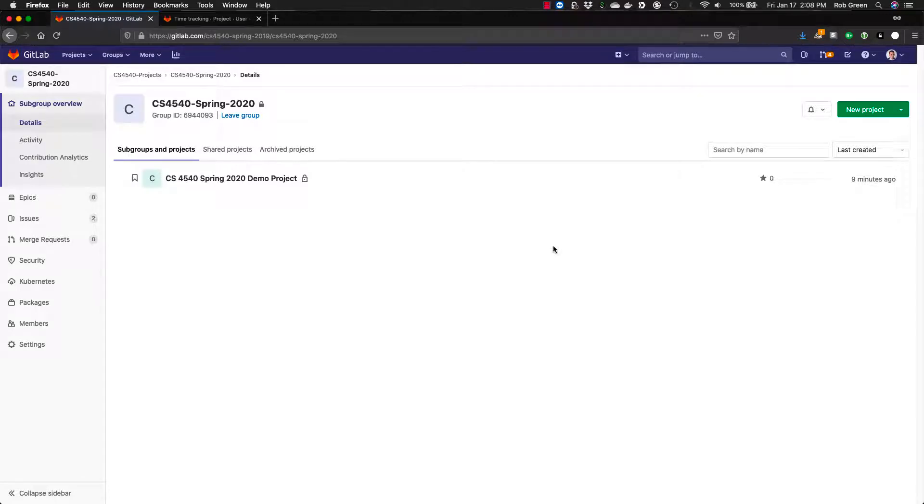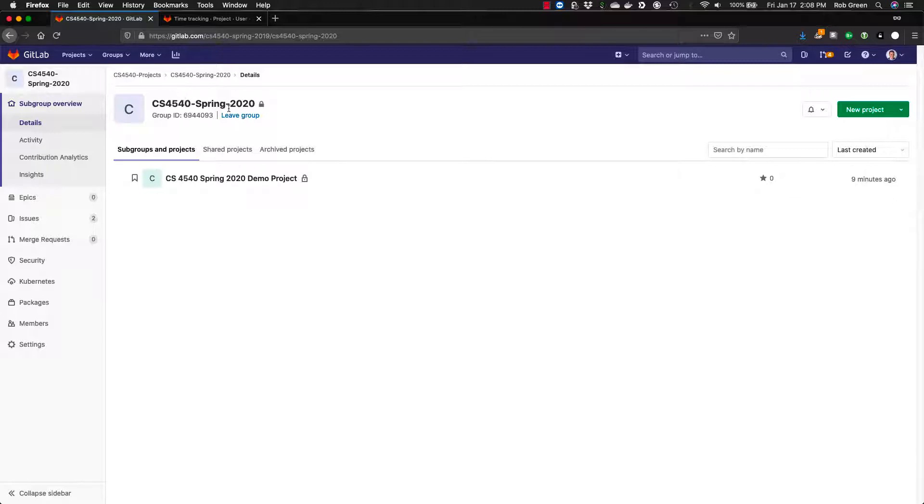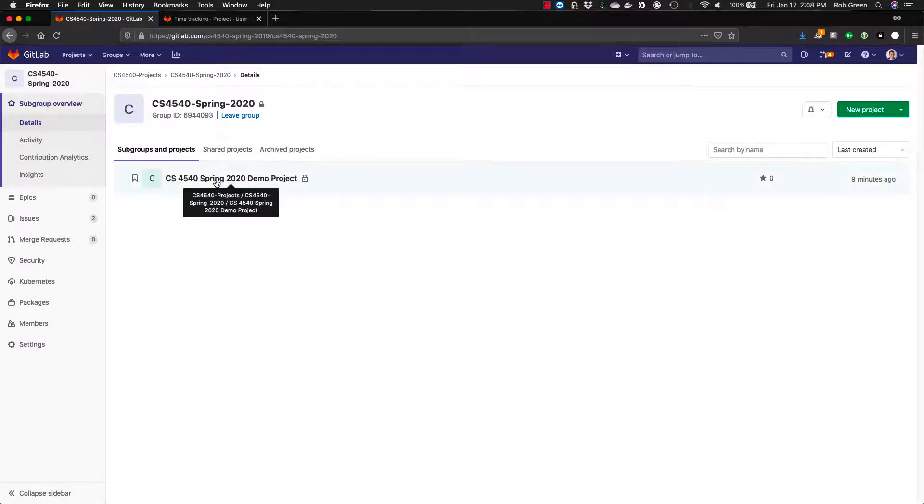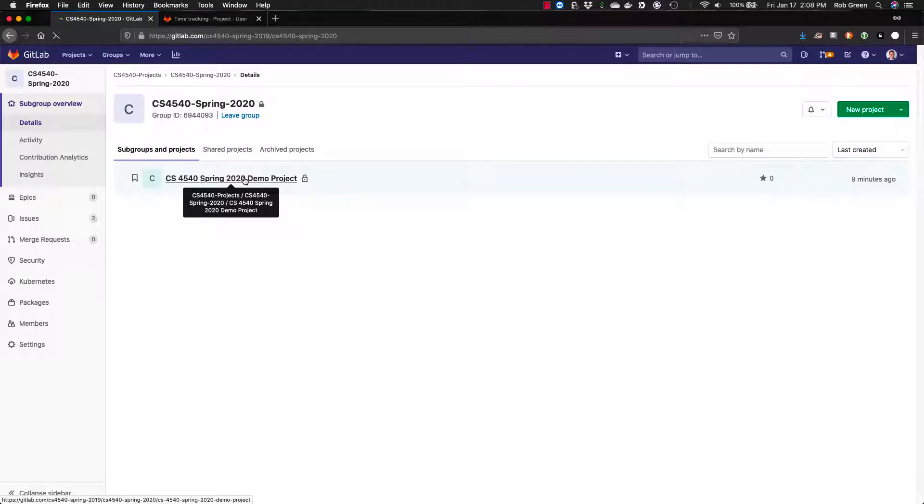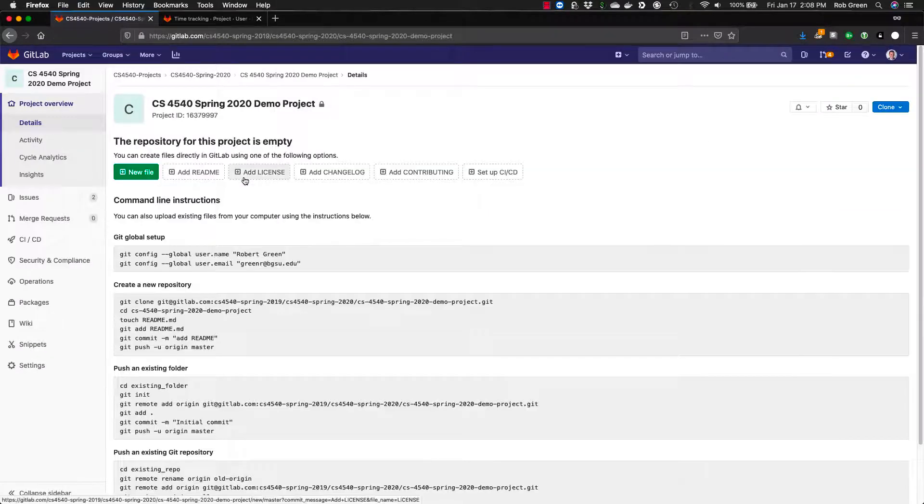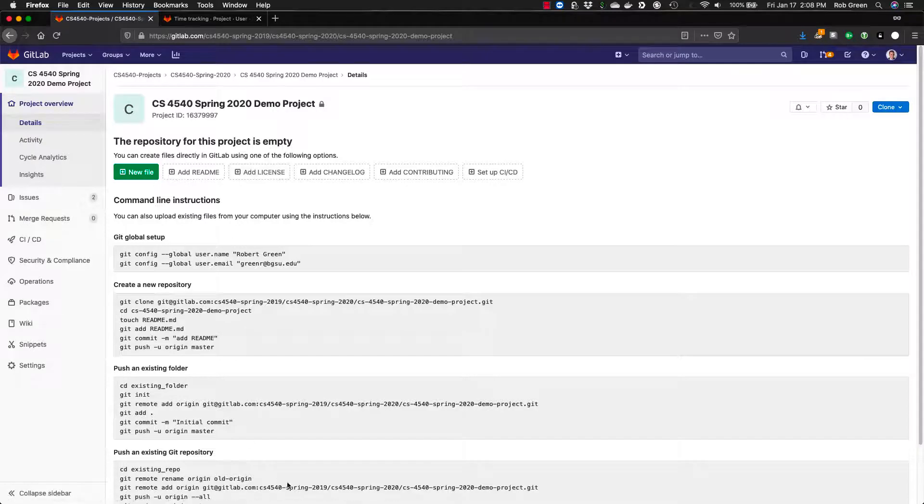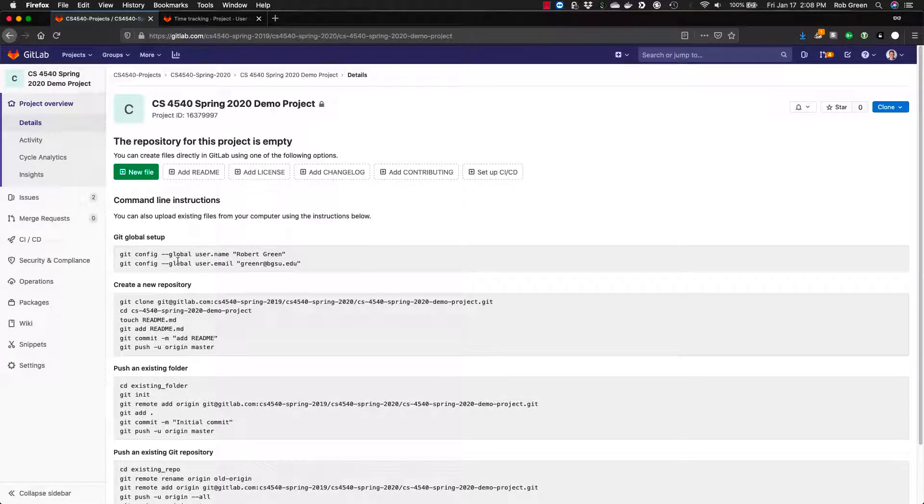Hey everyone, in this video I'm going to give you a quick overview of using GitLab for issue tracking and time tracking. Right now I'm in the group for CS4540 Spring 2020 and I've already created a project for myself here, CS4540 Spring 2020 demo project. I'm going to go ahead right in there. You'll see this is an empty repo. I'm not worried about the code or contents because today I'm focusing on issues.